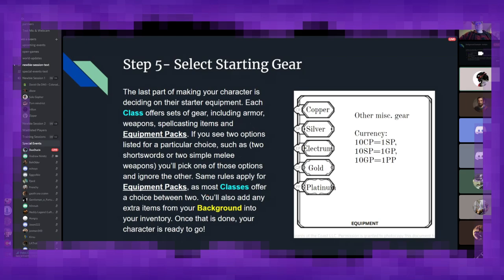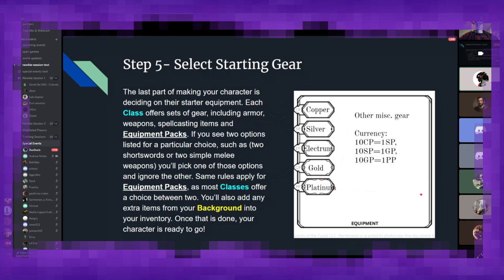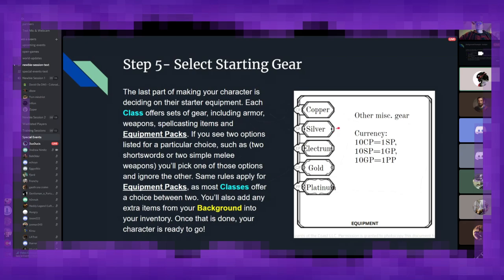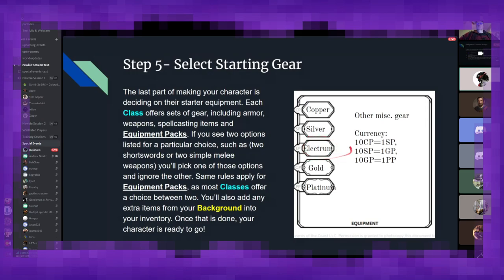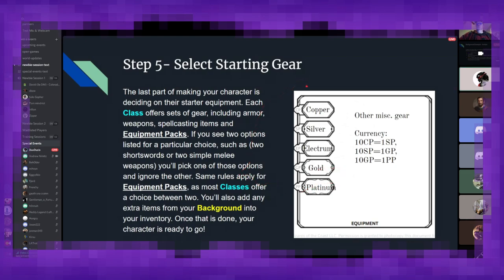And you'll also make sure you need to include any extra items given from your background. And over here, you can see you got copper, silver, electrum, gold, etc. This is where you will note all of your coinage. The general conversion rate is 10 of 1 is equal to 1 of the higher. The sole exception being Electrum, which I've not seen used a whole lot. I believe it has a conversion rate of 5 to 1 for silver. But in general, 10 copper is 1 silver, 10 silver is 1 gold, 10 gold is 1 platinum. So you can think of multiples of 10 as your character gets more and more money.